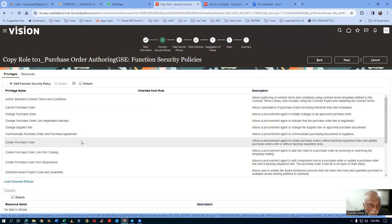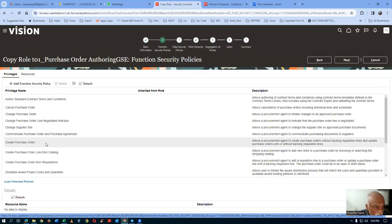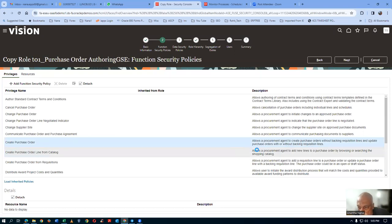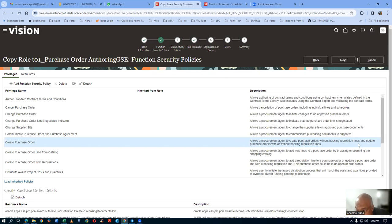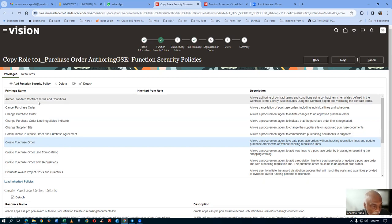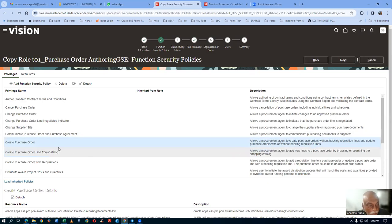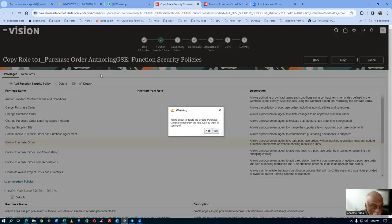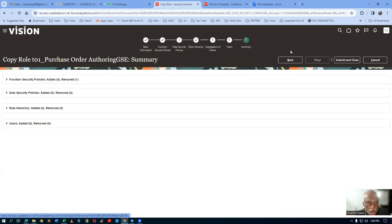Go to functional security policy. We see 'create purchase order' privilege — it allows a procurement agent to create a purchase order without a backing PR requisition and to update the purchase order with or without backing requisition lines. If we have this privilege, we can create a PO without a backing PR. If we remove it, the create purchase order entry will be removed. So we are removing this privilege from purchase order authoring. Delete it — without a backing PR you cannot create a PO. The T01 purchase order authoring is now done — submit and close.